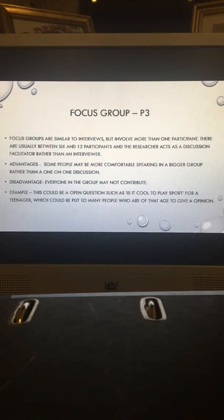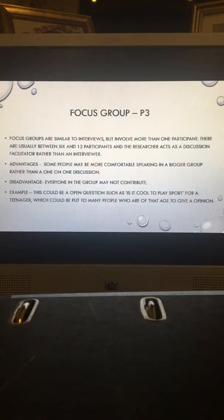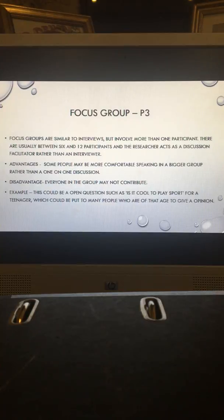Focus groups are similar to interviews but involve more than one participant. There are usually between 6 and 12 participants, and a researcher acts as a discussion facilitator rather than an interviewer. An advantage is that some people may be more comfortable speaking in a group. However, a disadvantage is that not everyone may contribute and answers may not be as valid. An example could be an open question such as 'Is it cool to play sport as a teenager?' put to many people of that age.